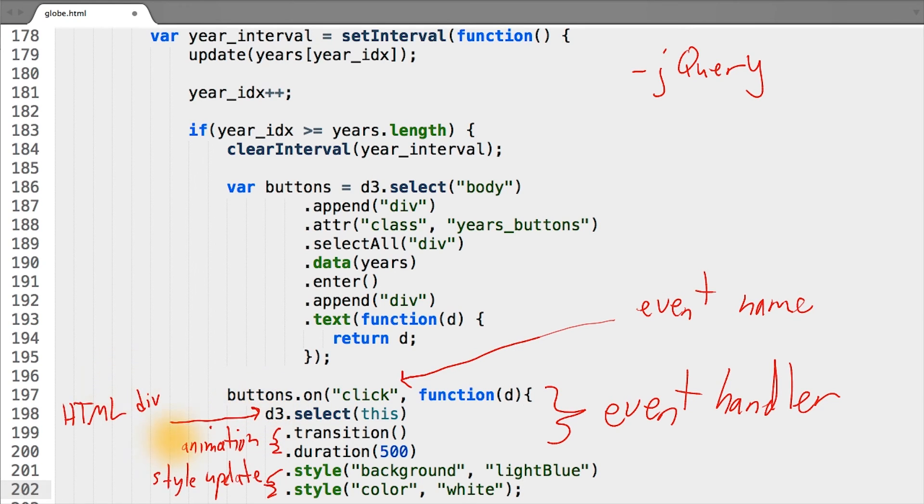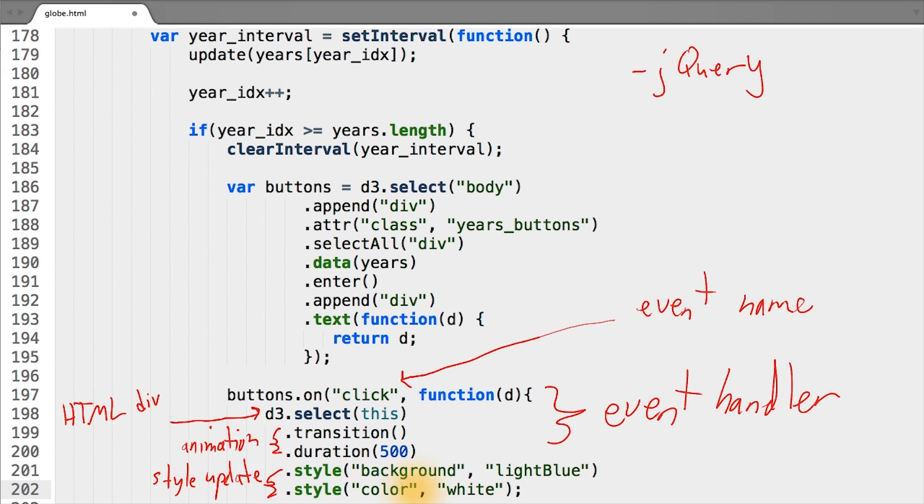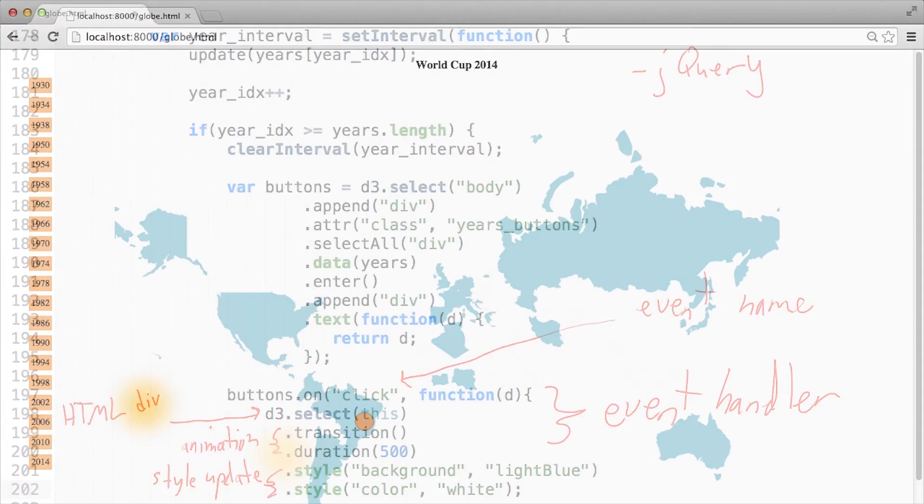And in this case, we're going to update the styles and change the background to be blue and the color of the text to be white. Also, to make it smoother and more aesthetically pleasing, we can add some animation and transition to this effect.